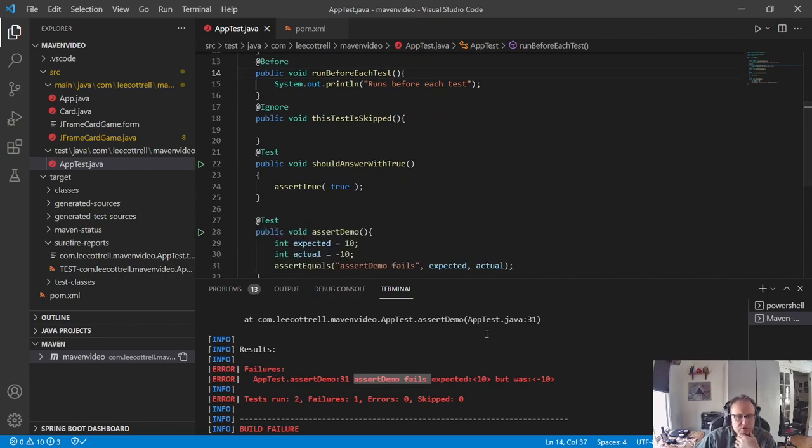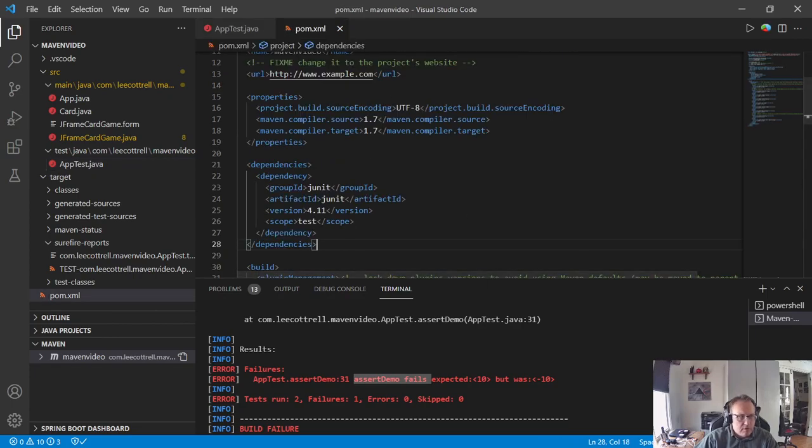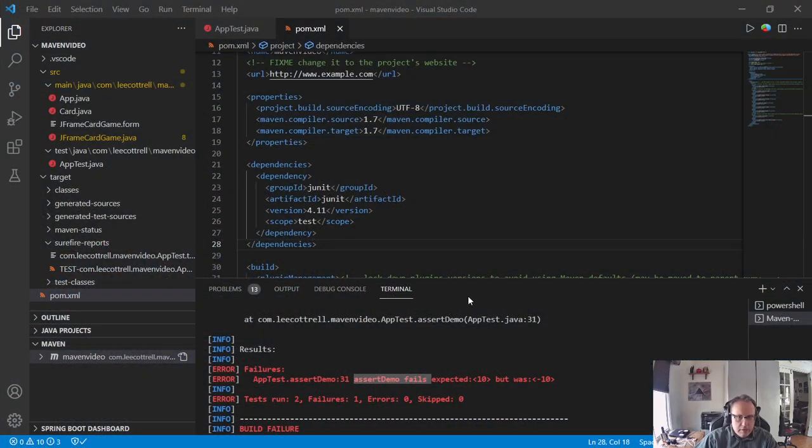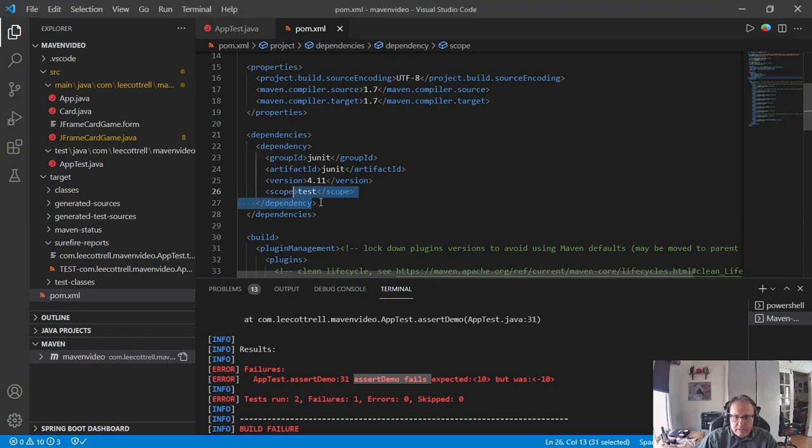So I want to demonstrate how to convert this over into JUnit 5. So I need to go to my POM file. In my POM file I need to make some changes. First off, I need to delete the JUnit 4 stuff.